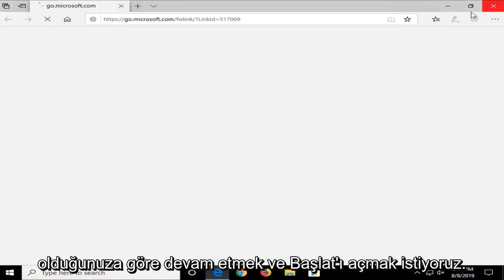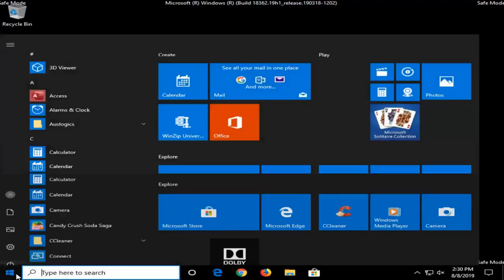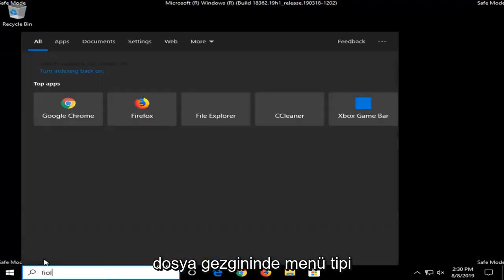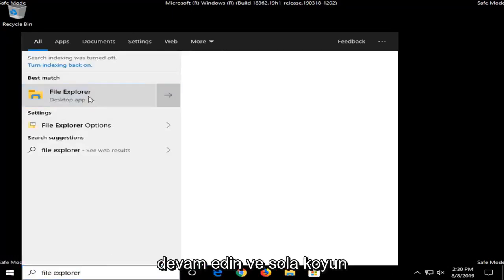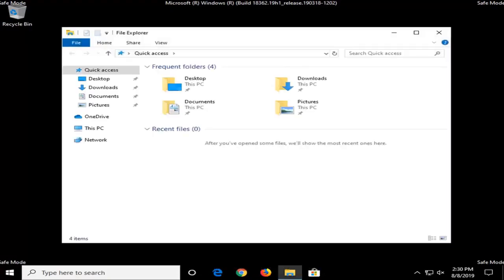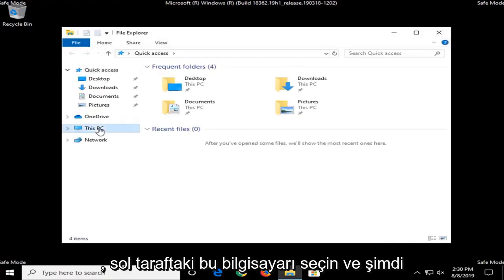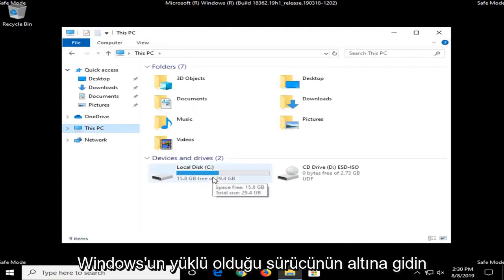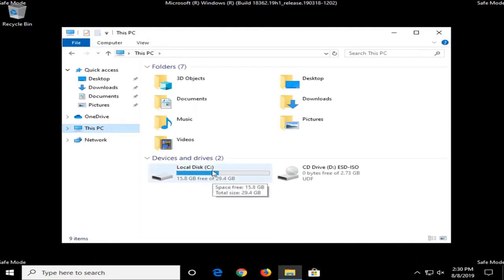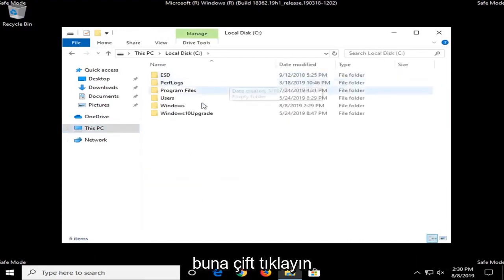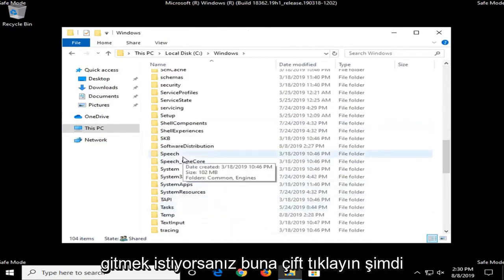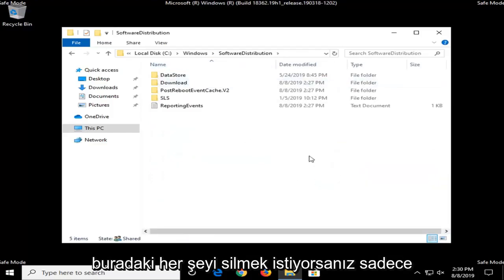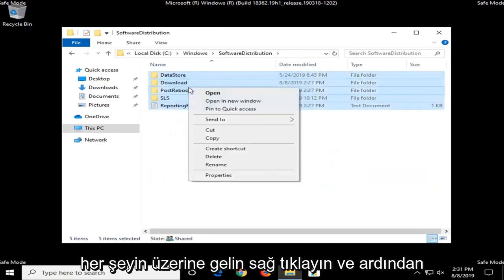Okay, so now that you are in safe mode, we want to go ahead and open up the Start menu, type in File Explorer, and left-click on it. Select This PC on the left side, and now go under whichever drive Windows is installed on — it should say Local Disk in the name. Go ahead and double-click on that, double-click on the Windows folder, and now you want to scroll down to Software Distribution and double-click on that.